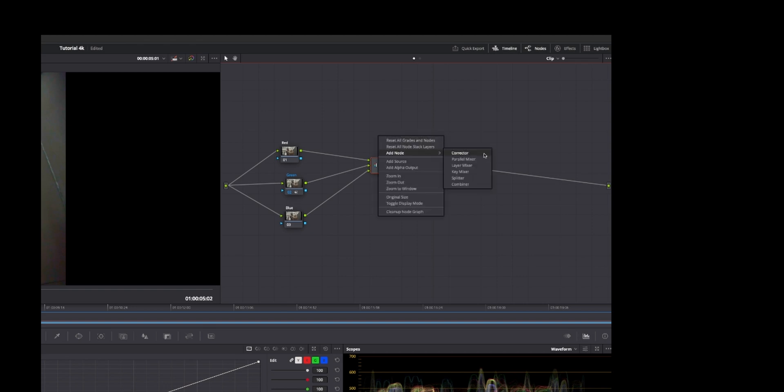Add node, and here's where you can choose just a regular corrector, parallel mixer, layer mixers, key mixers, splitter, and combiner.